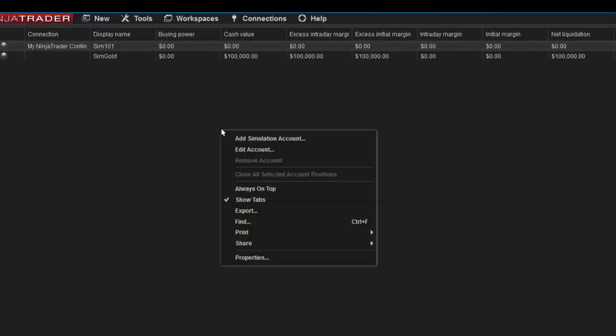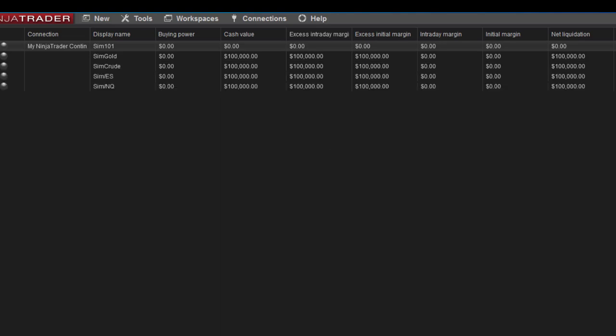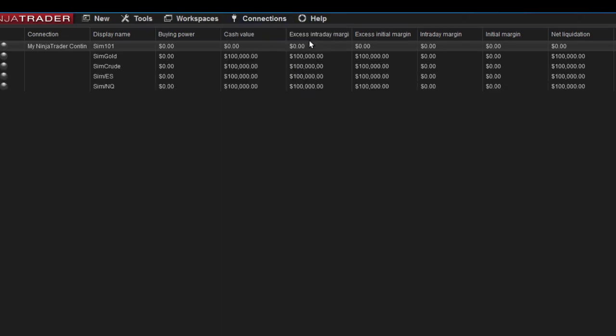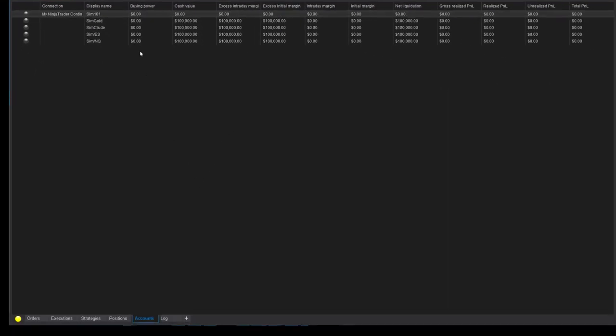I right-click again, add simulation account. I'm adding four different accounts right now. Now that I've added my accounts I will connect to NinjaTrader and once it connects you'll see these accounts will be all live and ready to go.